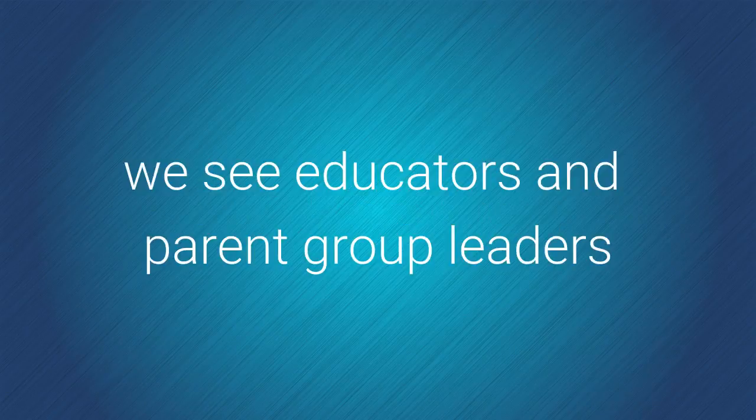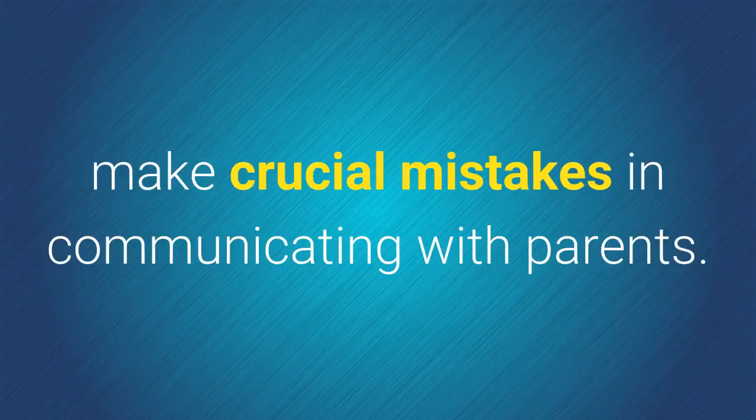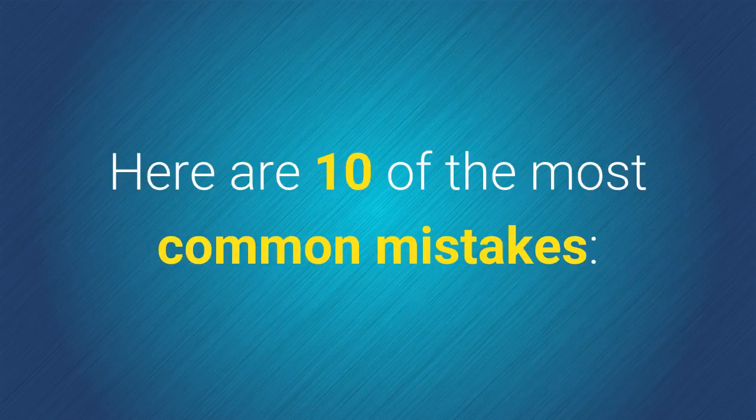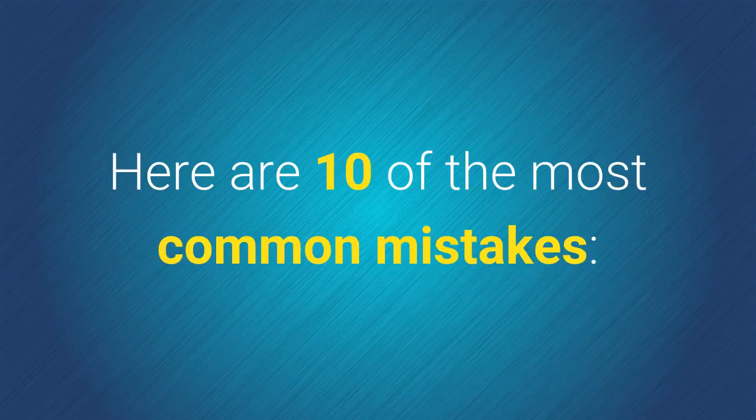Yet all too often, we see educators and parent group leaders make crucial mistakes in communicating with parents. Here are 10 of the most common mistakes we see.